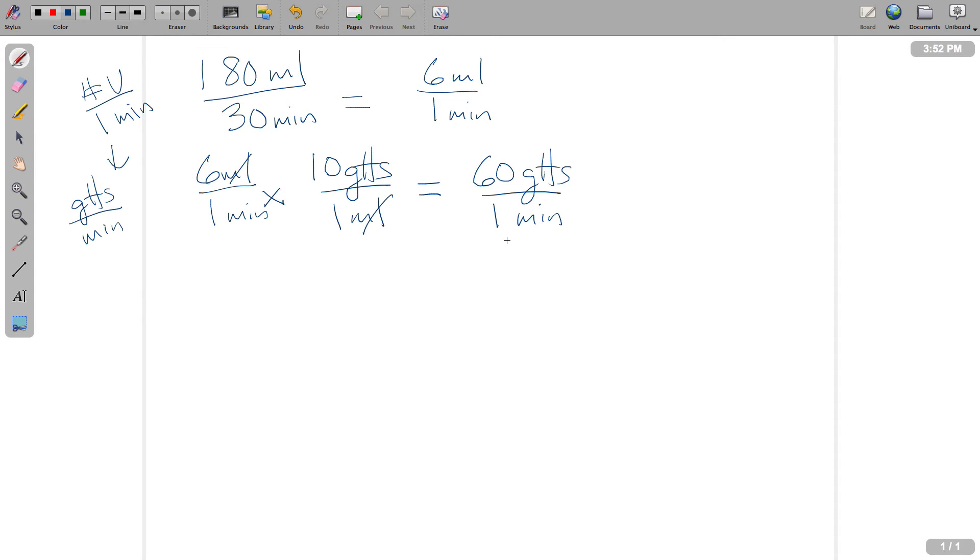So this is somewhat helpful. This is certainly the next step. Now we have to convert one more time, and we want to know how many drops every 1 second. So that'll be our final conversion.